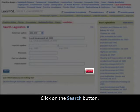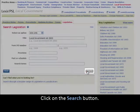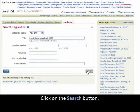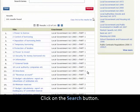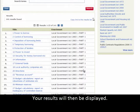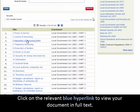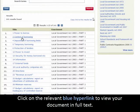Click on the Search button. Then click on the relevant blue hyperlink to view your document in full text.